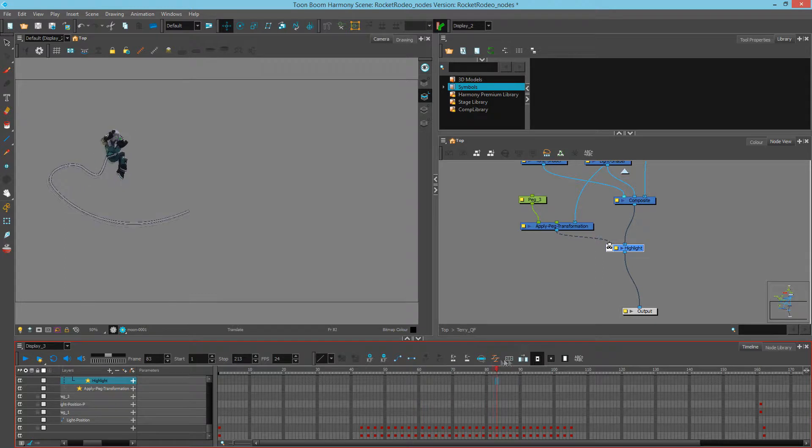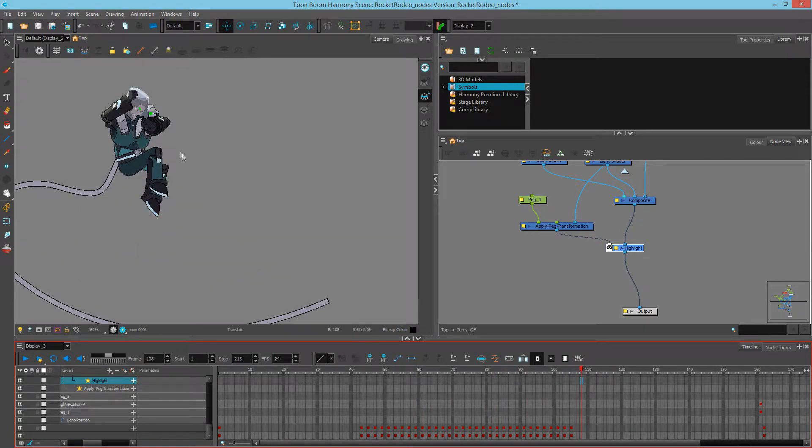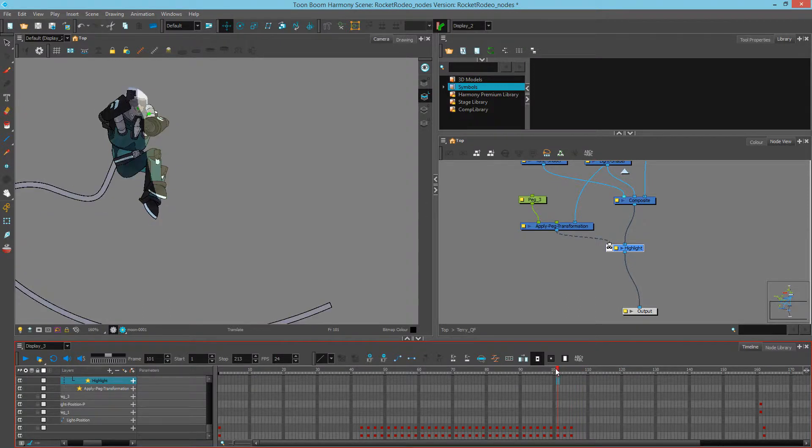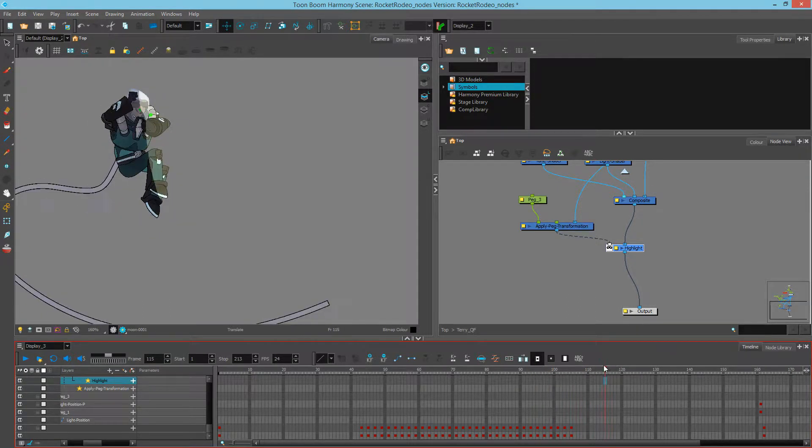And as I scrub through, I can see where the lighting changes are happening on Selena. So I just want to time those transparencies in the highlight module for Terry to match.